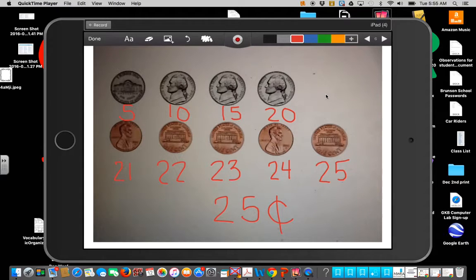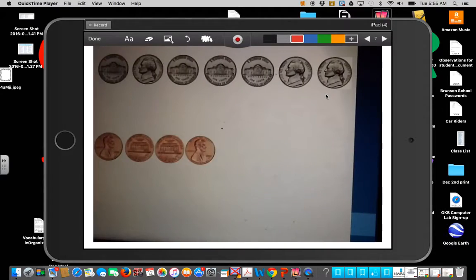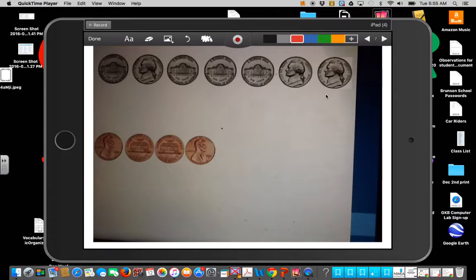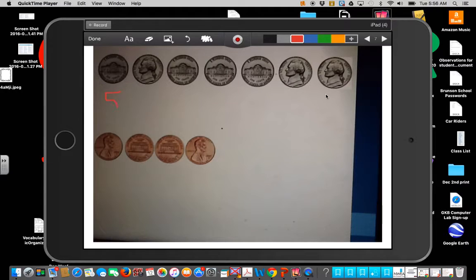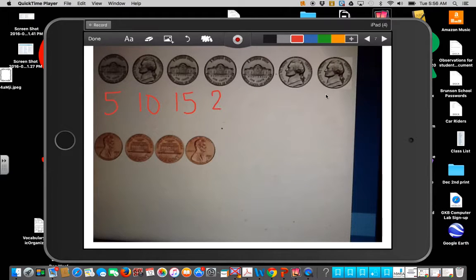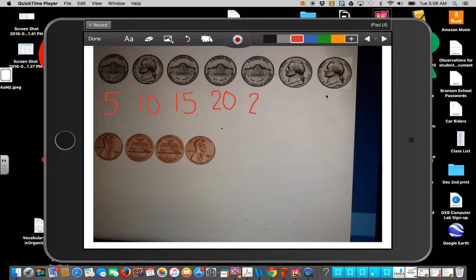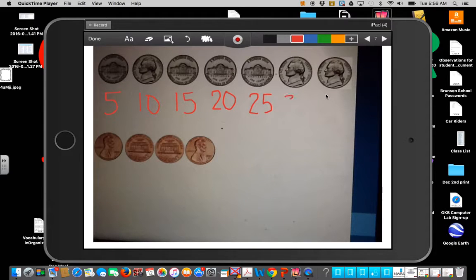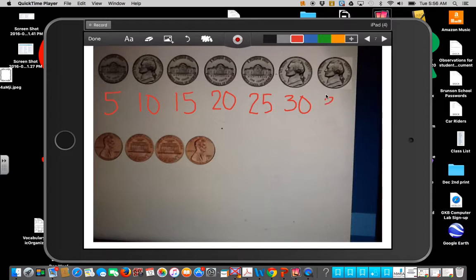Let's look at one more. Look at all those nickels. Help me count. Five, ten, fifteen, twenty, twenty-five, thirty, thirty-five.